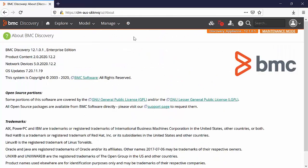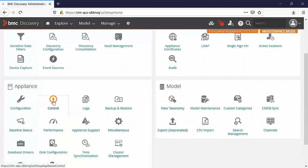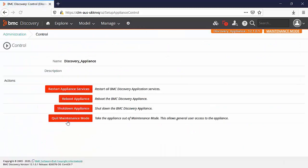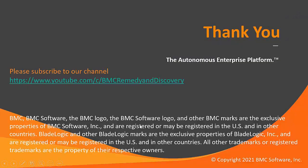Back to the discovery appliance, go to administration and control and quit the maintenance mode. You can now start using the discovery appliance. That's all in this session for right now. Thank you for watching.